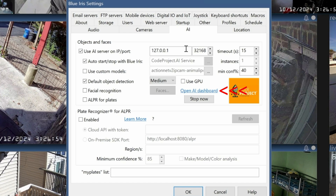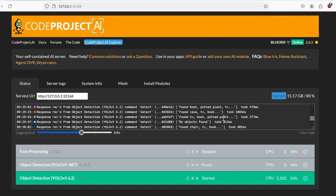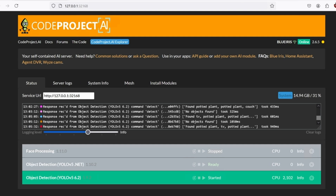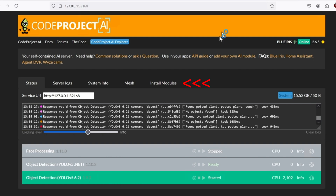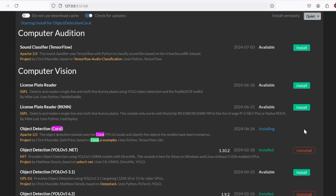Click on the dashboard to view the CodeProject local website server. By default it will have object detection YOLO version 5 6.2 already started — it automatically starts when Windows starts. Let's click Stop and then go to Install Module to install the Coral chip module. There's only one Coral module available. If you want, you can also uninstall the other modules like the default YOLO version 5 6.2, or just leave them.